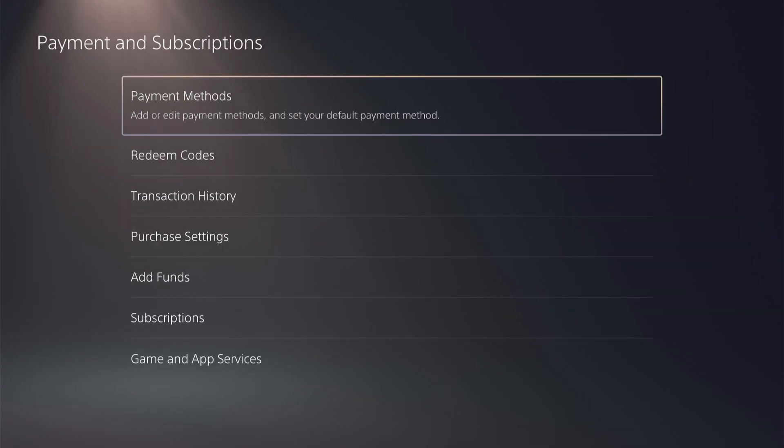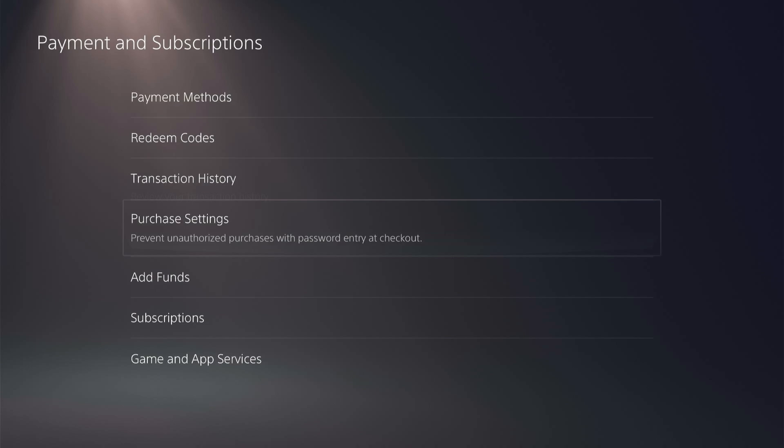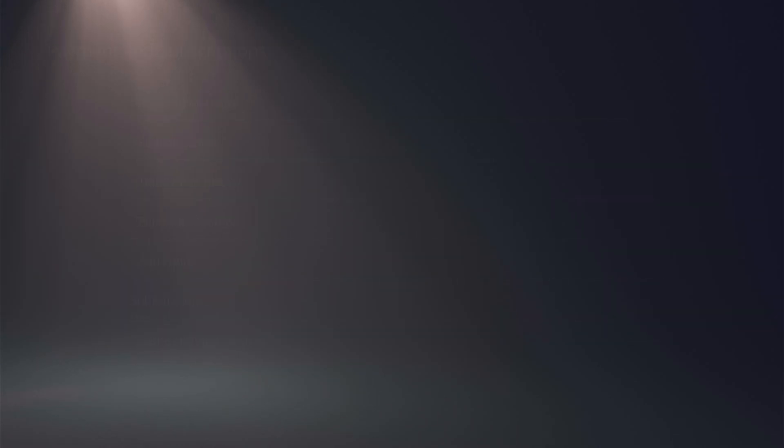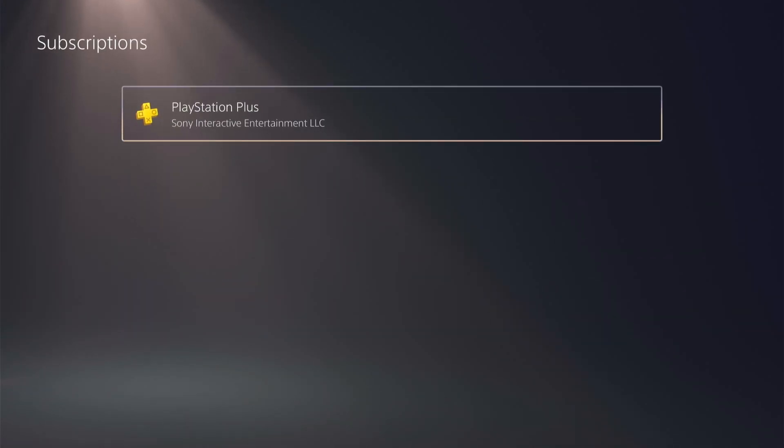Then scroll down to your Payment and Subscriptions, and then down to your Subscriptions. This is where you manage all your subscriptions. You can see it's PlayStation Plus — go ahead and click into that.